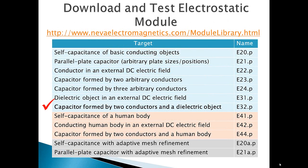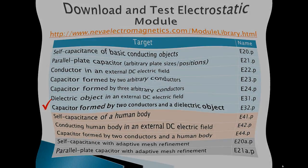For more information on this and other modules, please visit evaelectromagnetics.com slash module library. Thank you.